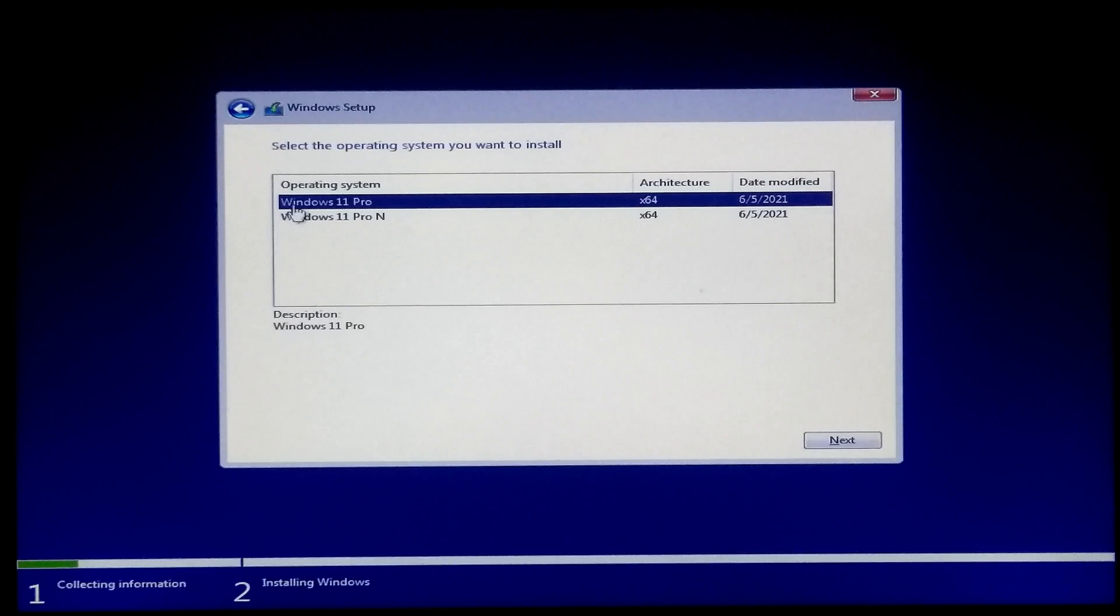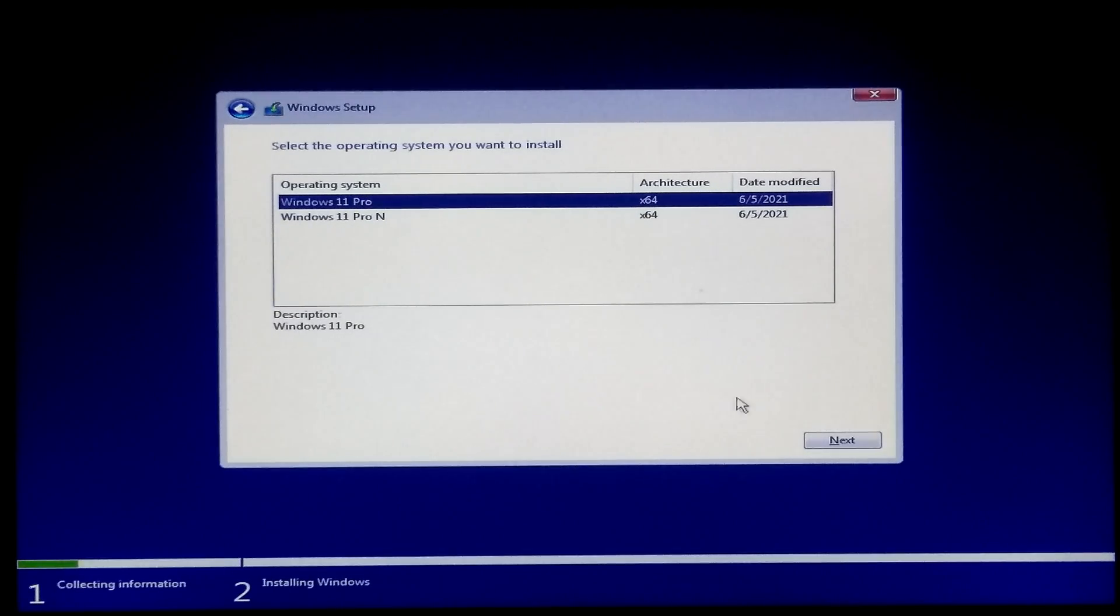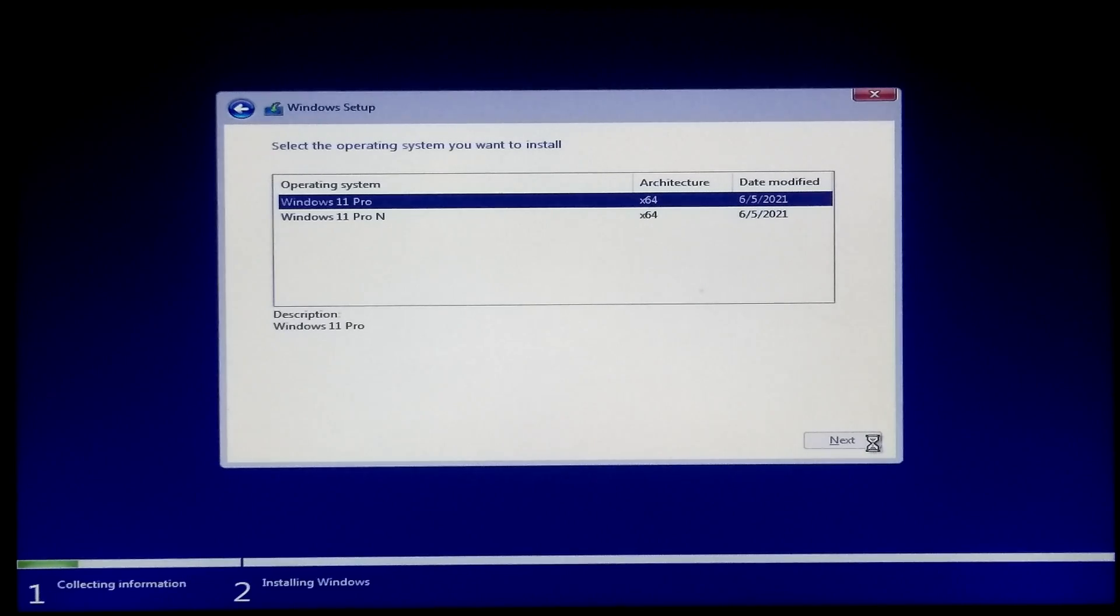Okay, as you can see, the option to select and install a Windows 11 version. Now select your version and click next.